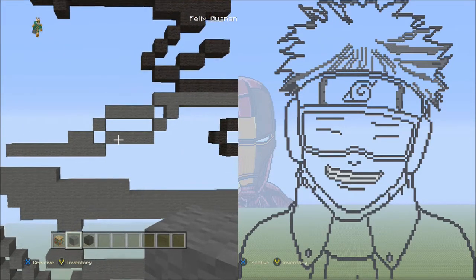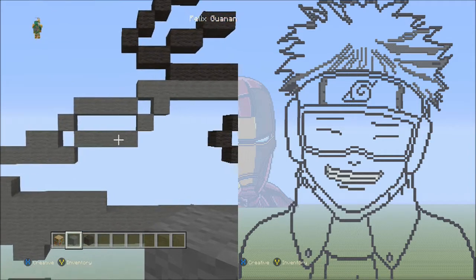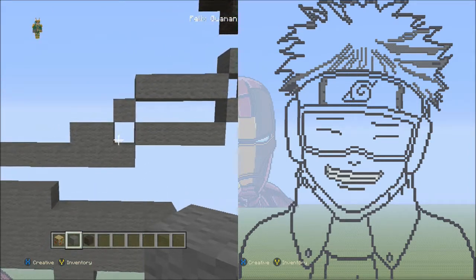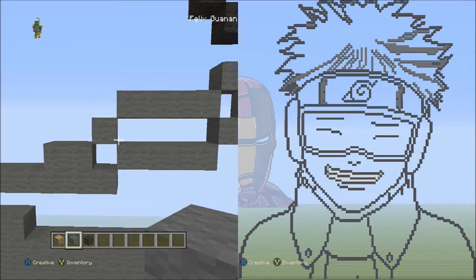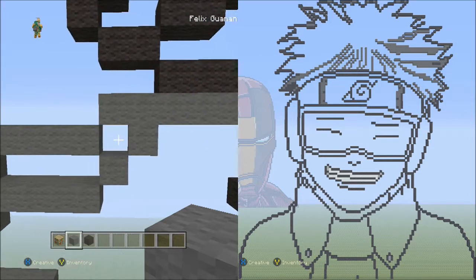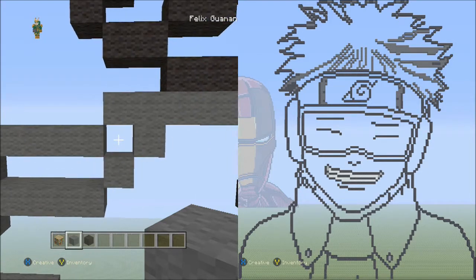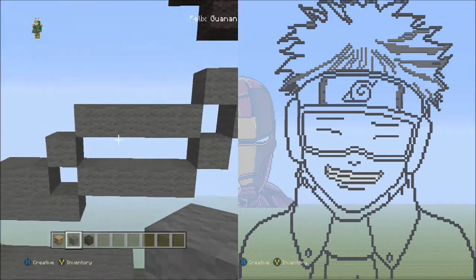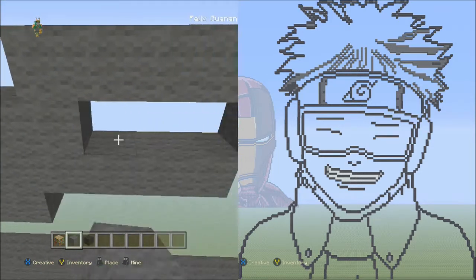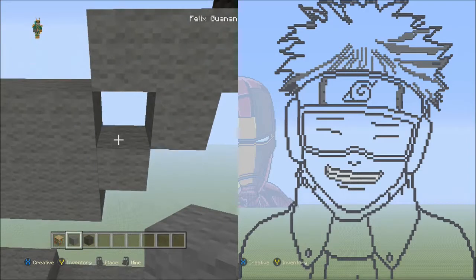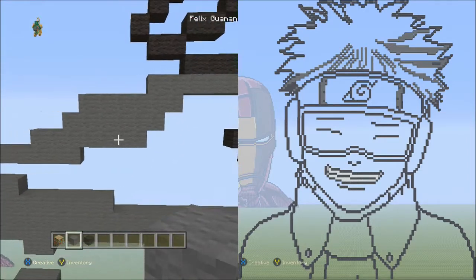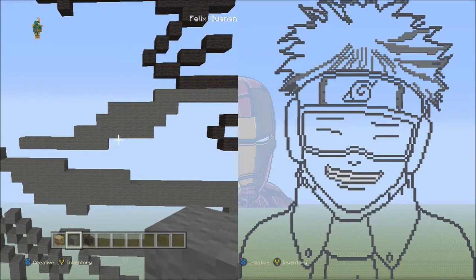With the gray wool, fill in three empty spaces — this space, this space, and this space with gray wool. When you're done filling it in, it should look like this.